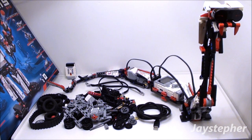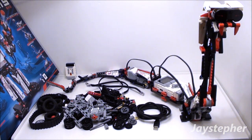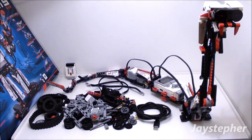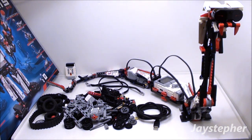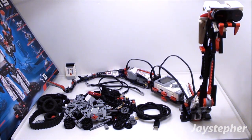This wraps up the review for Reptar by Lego Mindstorms EV3, set number 31313. Recommended building ages are 10 and up. This is one great model.